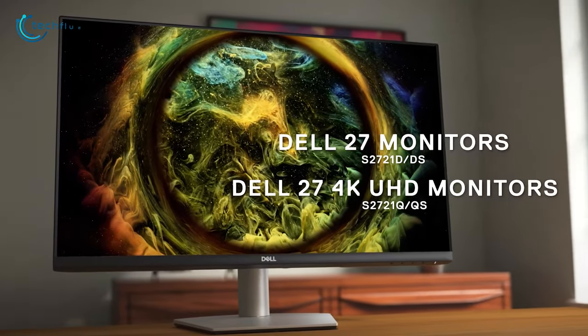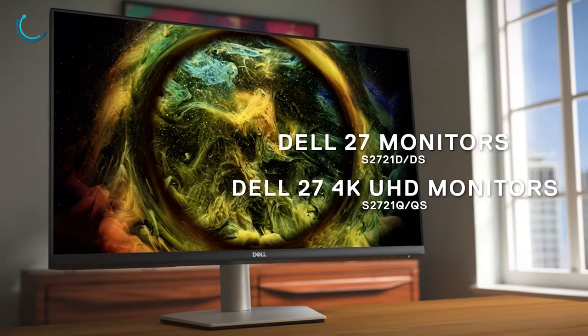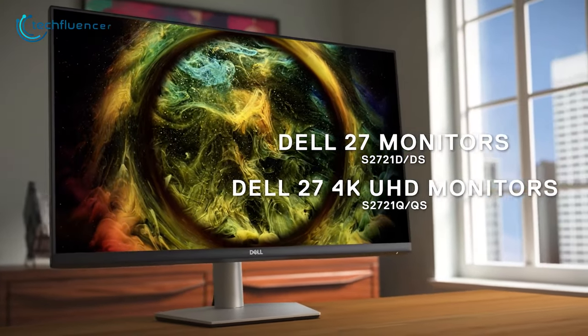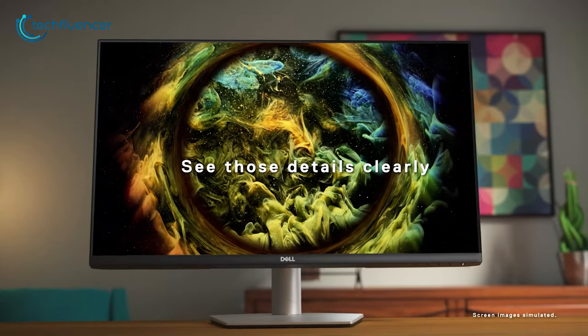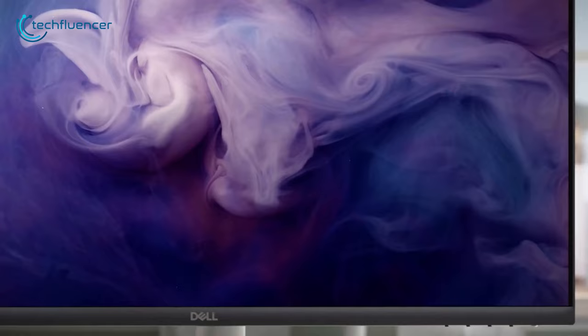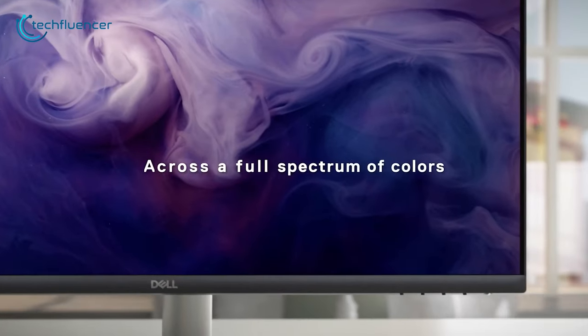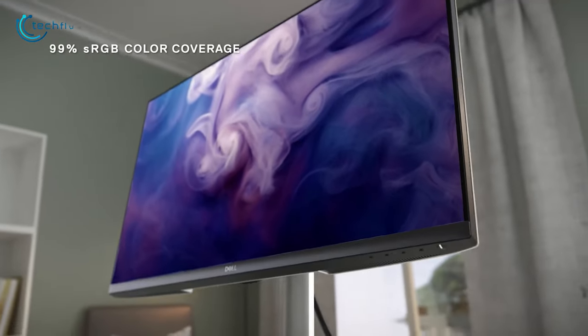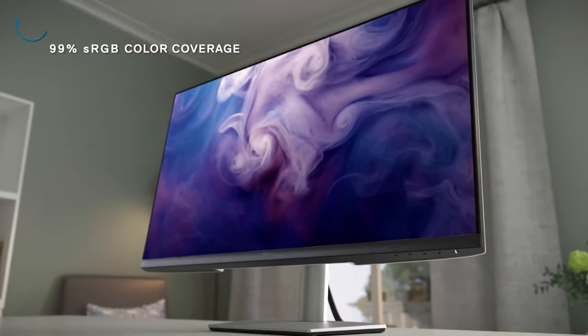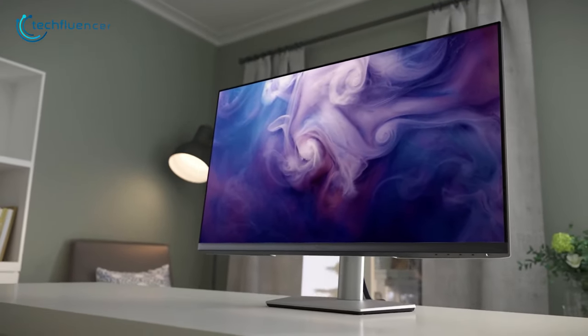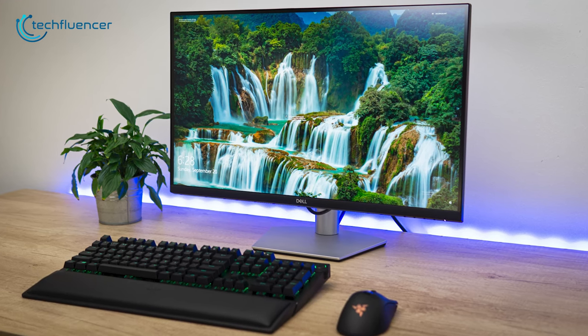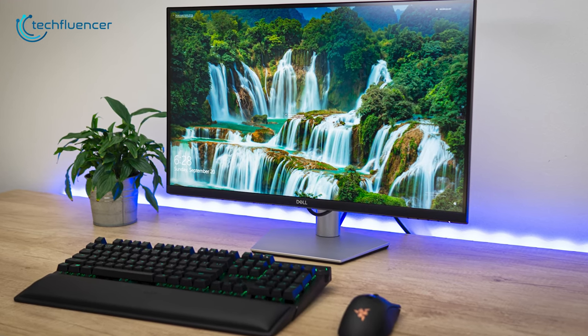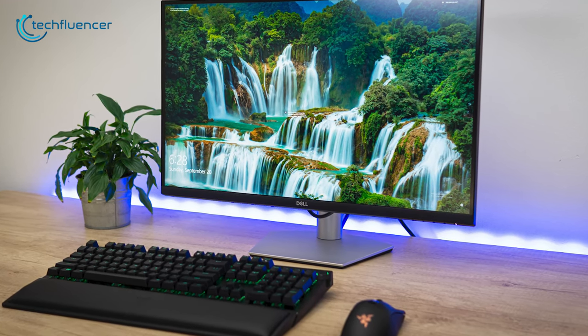Next, we have the Dell S2721QS, a slim 27-inch edge-to-edge display with 60Hz refresh rate. With a sleek and clean design, this monitor also comes with a 99% sRGB color coverage. So color accuracy on this device is incredibly satisfying to look at for this price range.